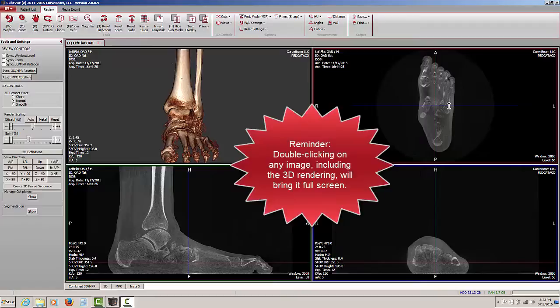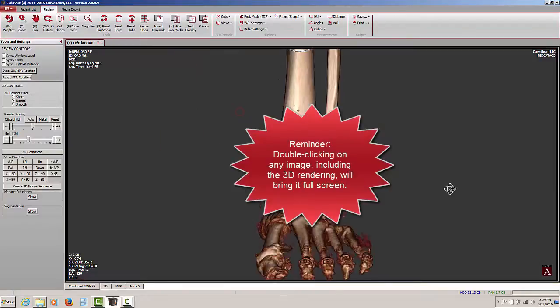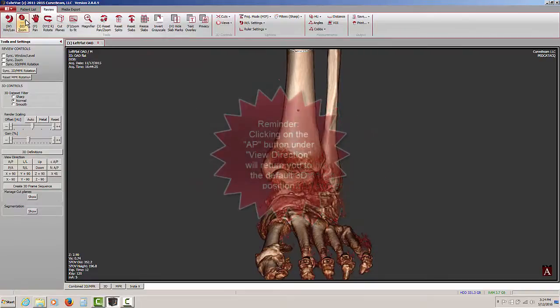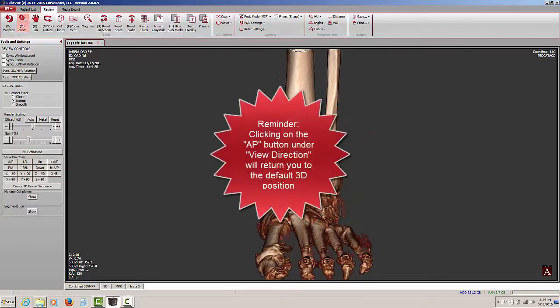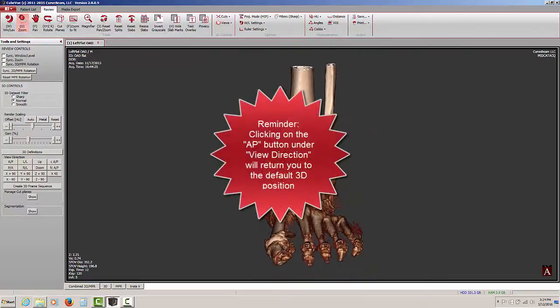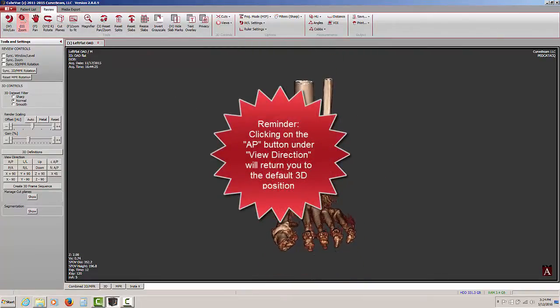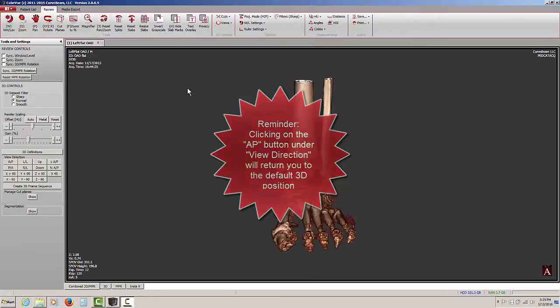Just a reminder, like any of the other three MPR views, you can always double click on the image in the 3D rendering window and you can make it go full screen. You can also zoom in or out to better work with the 3D rendering.